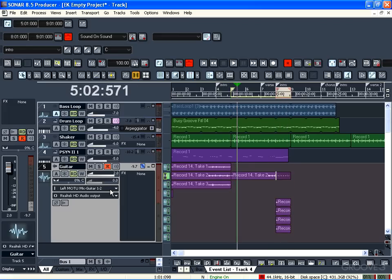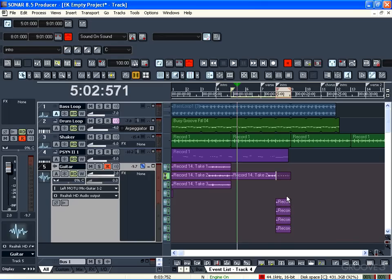Okay great, so we can see here that with the layers displayed we have those extra takes that we just recorded, and they're all happening only in the last bar because of the punch in and out points. So although John was playing along for the full four bars, it's only the last bar that got captured. So that's punch-in recording in sound-on-sound mode.